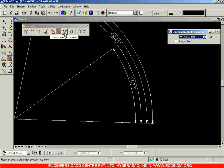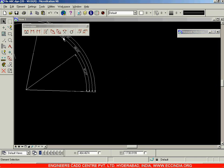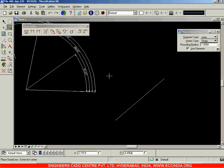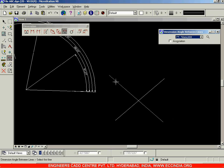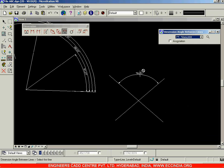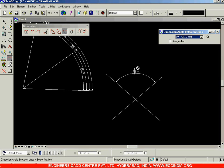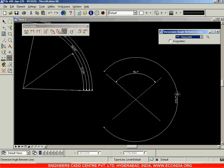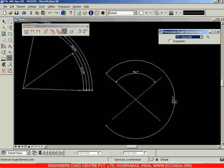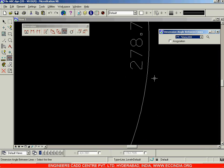The next option is dimension angle between. Draw two inclined lines — one inclined in this way and another inclined in this way. Select the dimension angle between option, then select this line and this line. Between two inclined lines you can directly get the angle — that is your dimension angle between option. The value is 98.7 degrees. Place it here, and you can also move in the other direction to get the outside angle — the included or excluded angle.